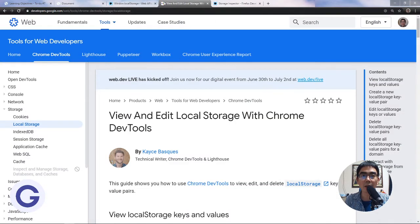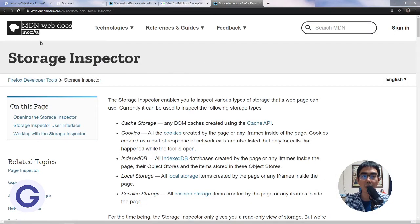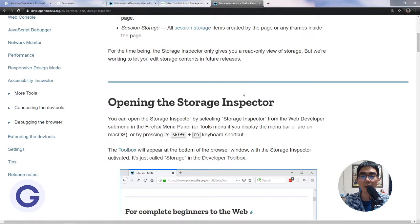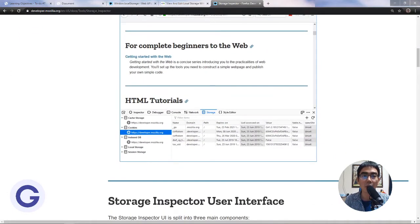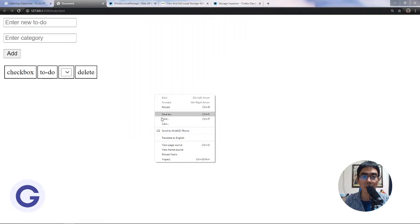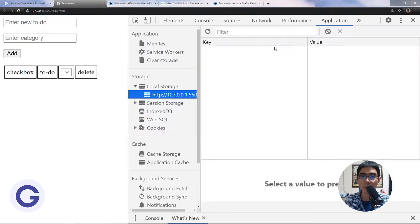If we want to check it in Chrome, it is inside Application > Local Storage. For Mozilla Firefox it is in the Storage tab > Local Storage. Let's try it — if I am using Chrome, I right-click, inspect, then go to the Application tab, and here I can see the local storage, which is empty now.